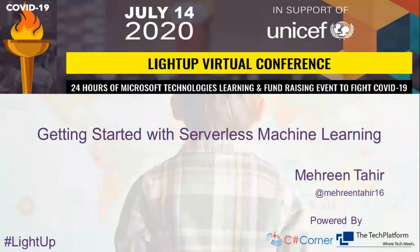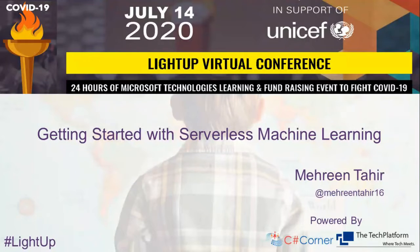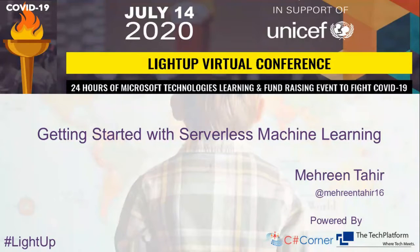We are going to talk about serverless machine learning. This will be just a getting started guide for everyone. If you find it interesting, you can ping me later on Twitter or any other social media platform to discuss the resources or if you want to take it ahead and do something more fun with it.